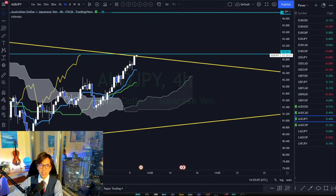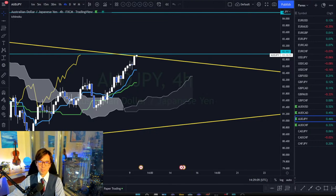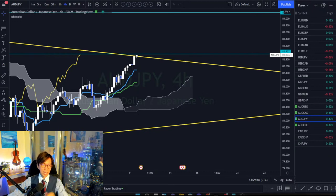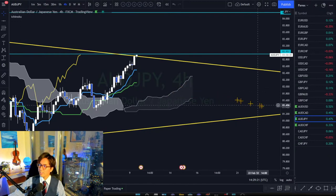Kush asks: do you look for support/resistance breakouts in higher time frames? Yes, I do draw support and resistance lines in higher time frames and monitor the chart.